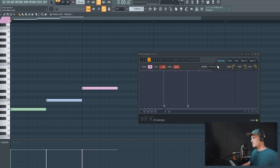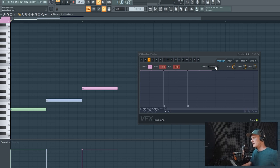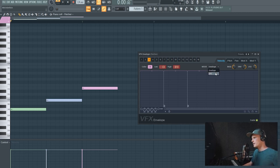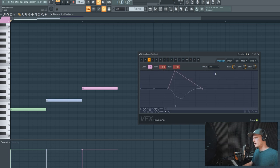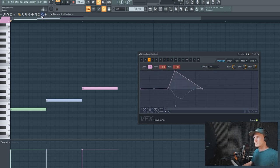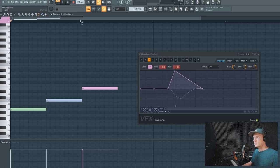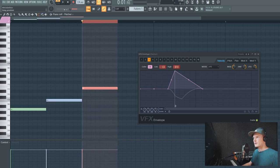And you can see that it has an envelope mode and an LFO mode, so let's try the LFO mode right now. Turn it on and I'll just loop this note real quick.